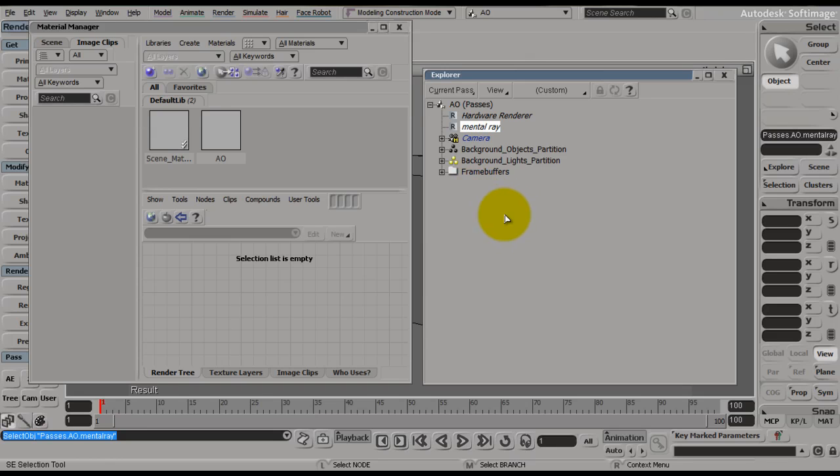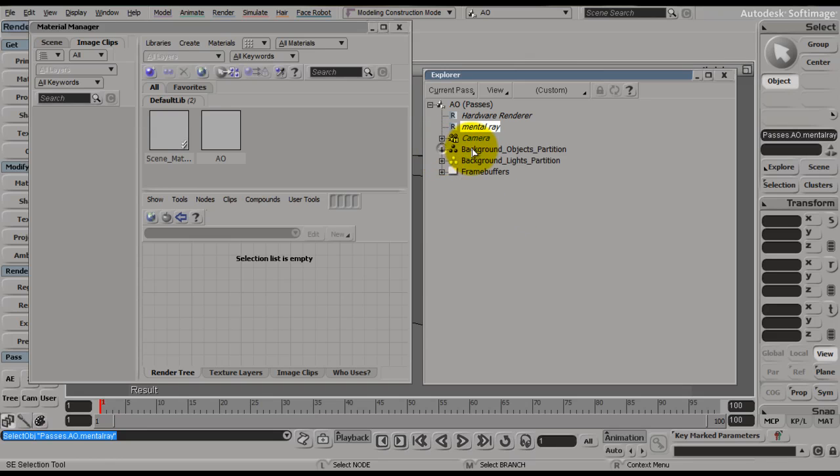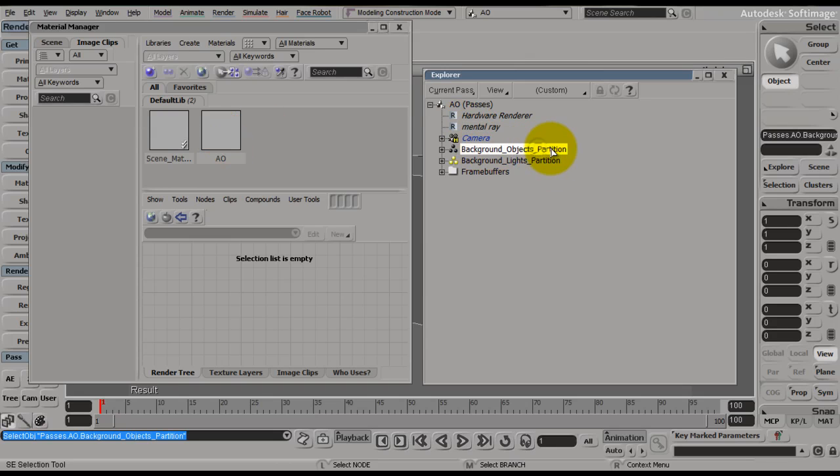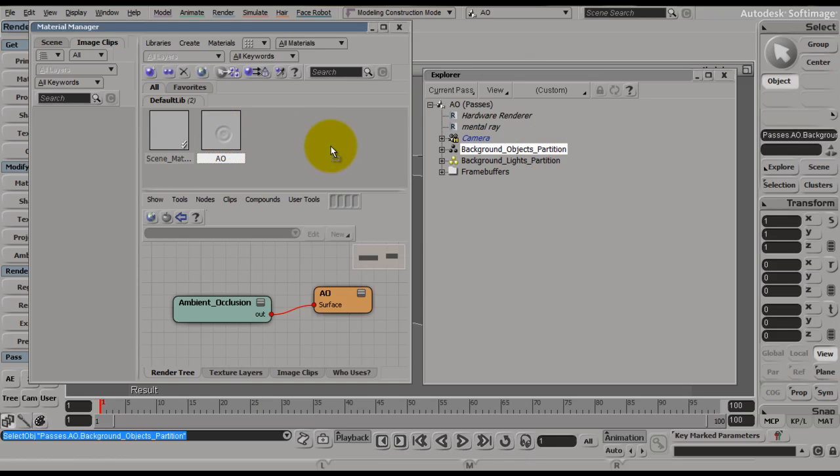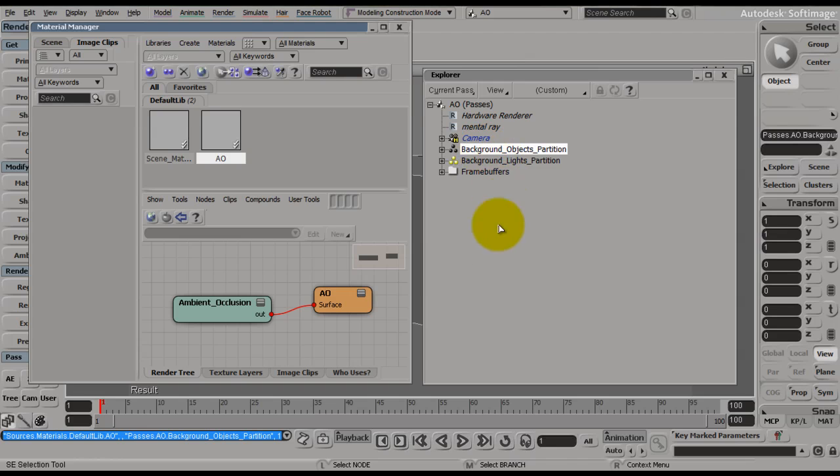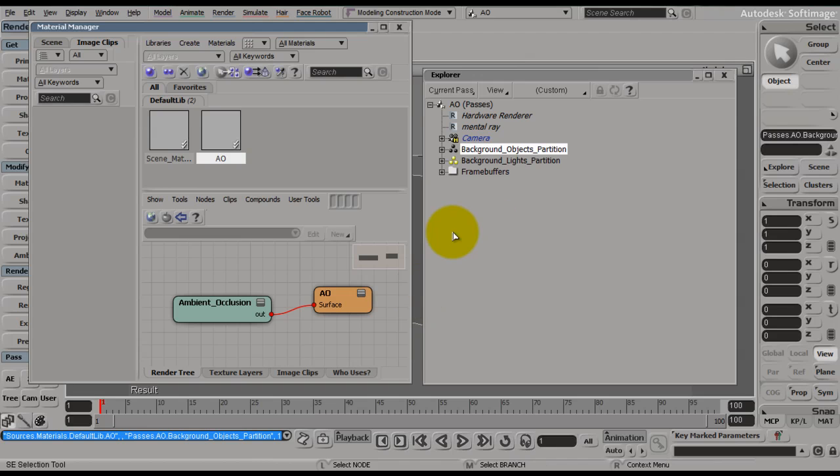Then what we're going to do is simply drop our AO texture onto our background object's partition under the AO pass. So we drop that on there, and now that just applied our ambient occlusion texture to every object in the scene when we are running this pass.